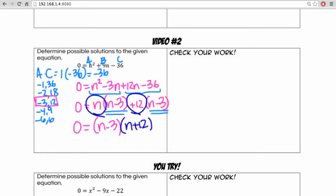Now using the zero product property, we'll take n minus 3 and set it equal to 0, and n plus 12 set equal to 0. We have our two answers as n equals 3 and n equals negative 12.